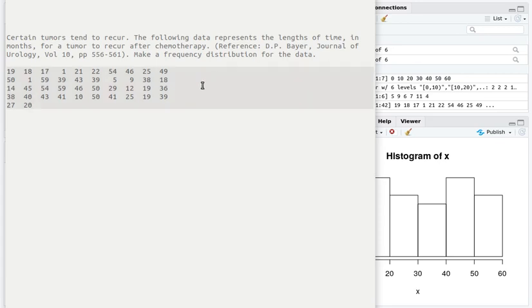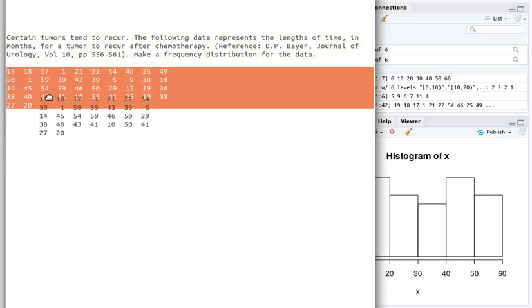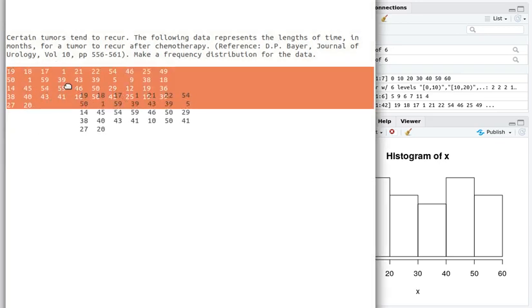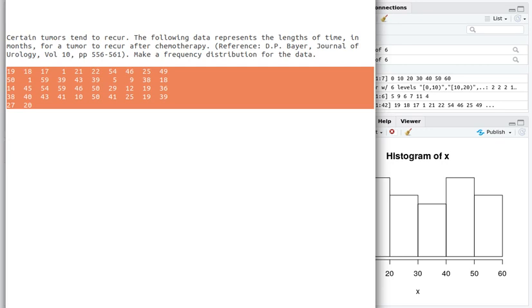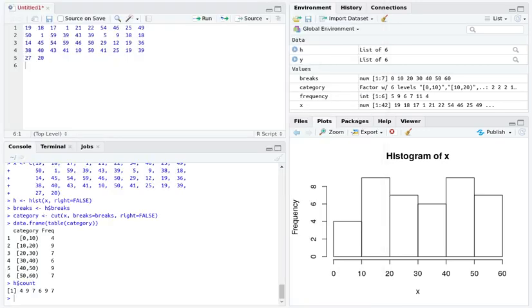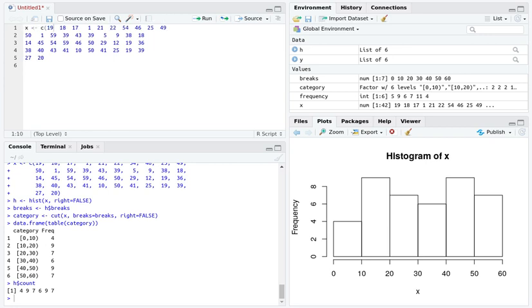Because this is an electronic document, we can easily copy the data and paste it into an editor. I'm going to use the editor in RStudio. I'd like to take this data, turn it into a vector, and store it in an object called X.